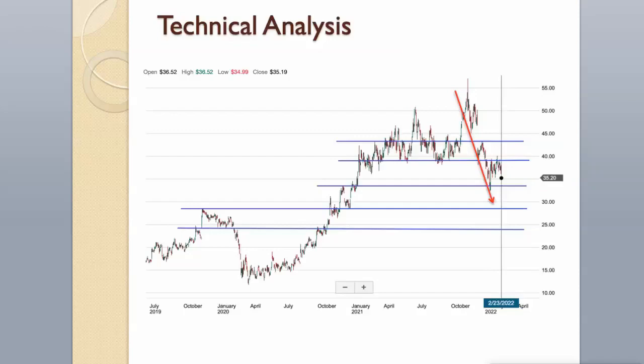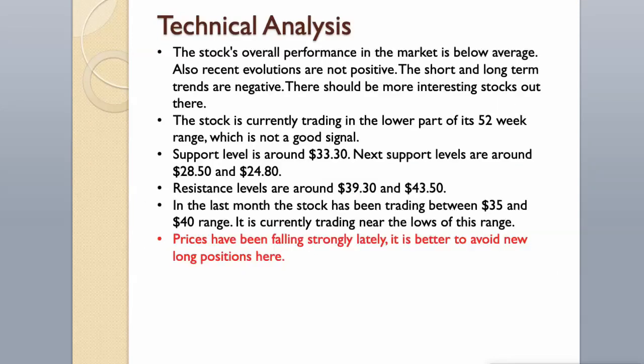In the last month the stock has been trading between $35 and $40 range. It is currently trading near the lows of this range. Prices have been falling strongly lately, it is better to avoid new long positions here.